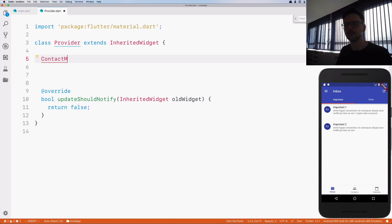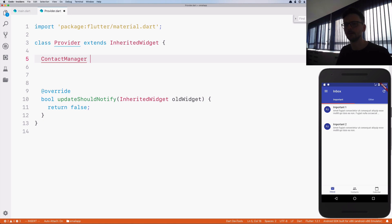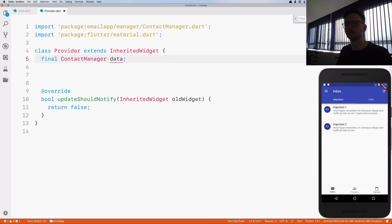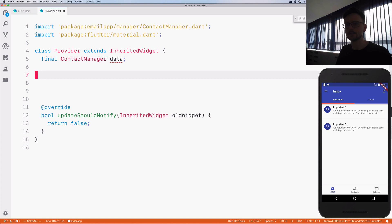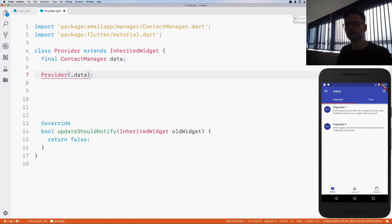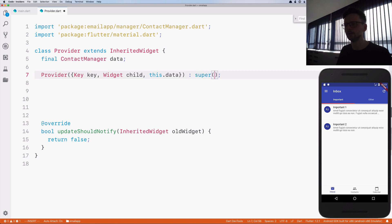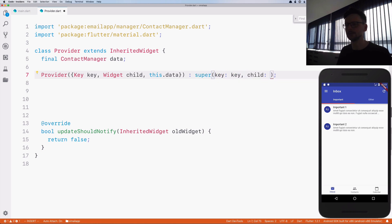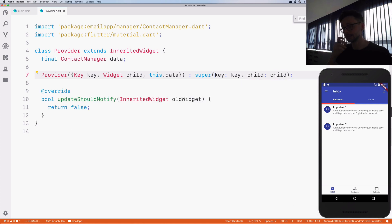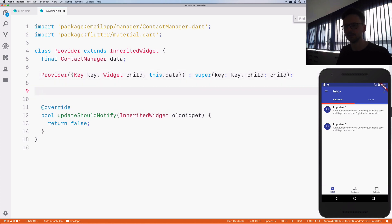Now we have to specify the data we want to provide to other widgets. In our case it will be a ContactManager, and I call it 'data'. This must be final. The last thing is to create the constructor — we have the data, the key, and the child widget to which we want to attach it, and we pass this to the InheritedWidget class we are extending. The last part is to create the 'of' alias for convenience.